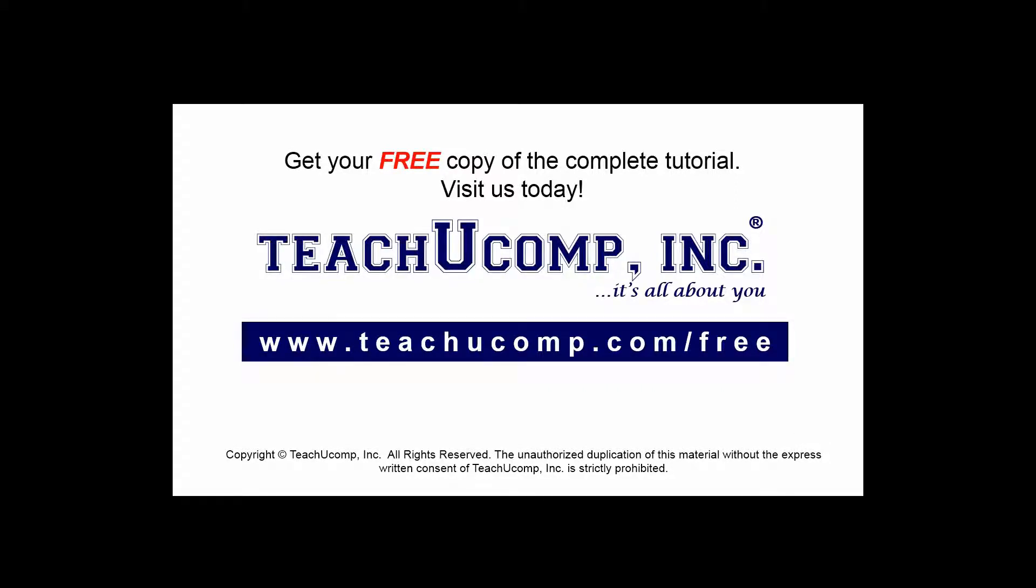Get your free copy of the complete tutorial at www.teachyucomp.com forward slash free.